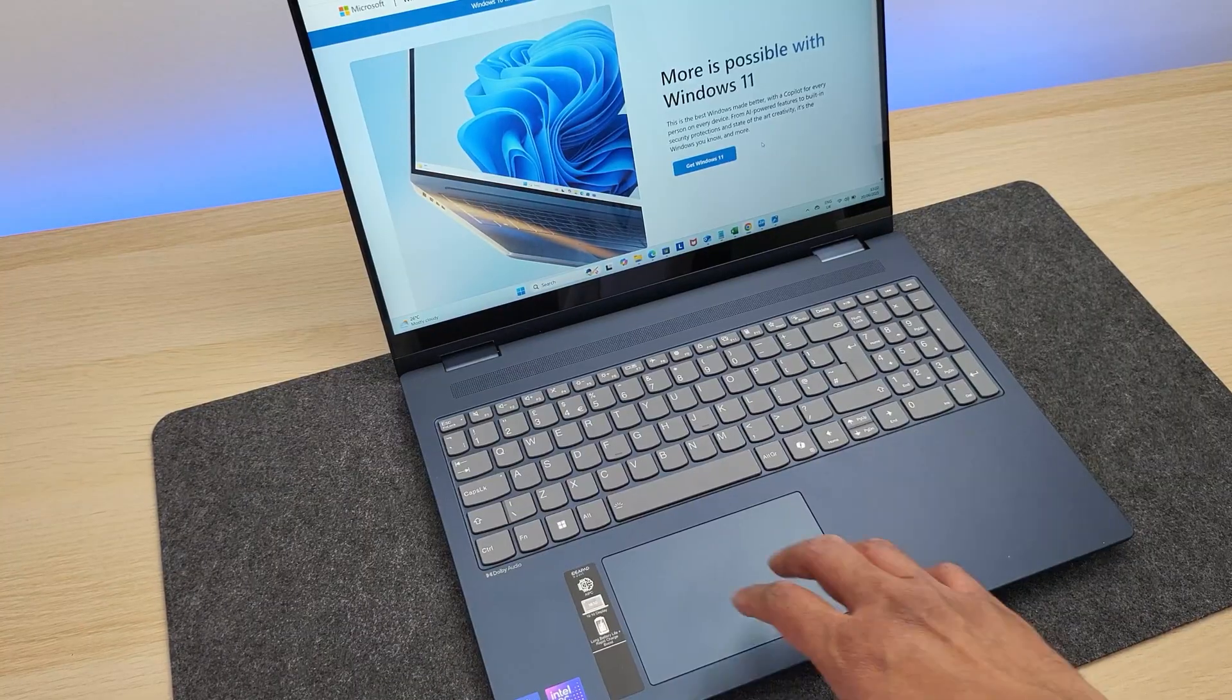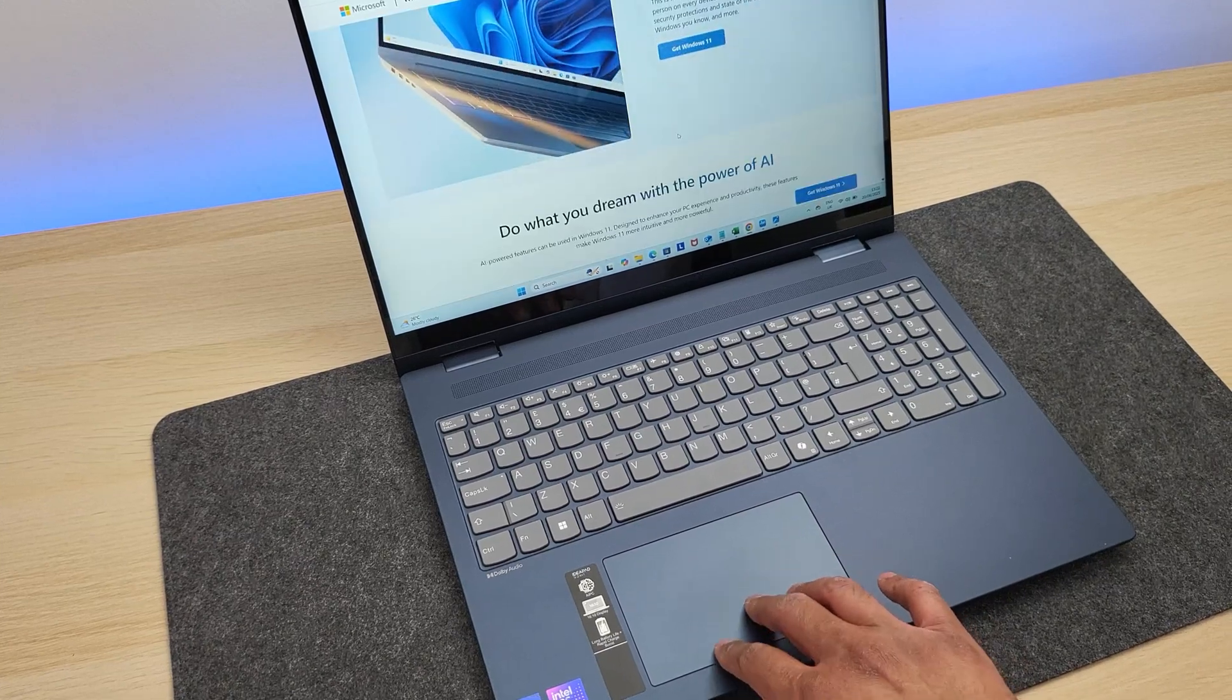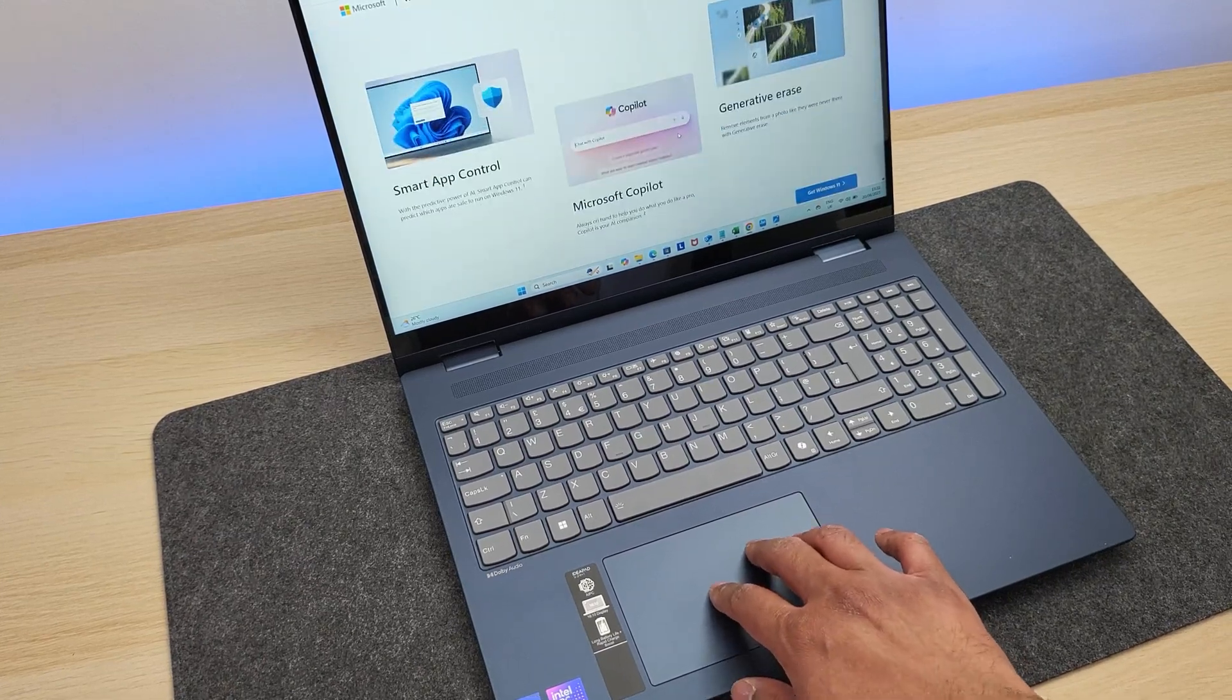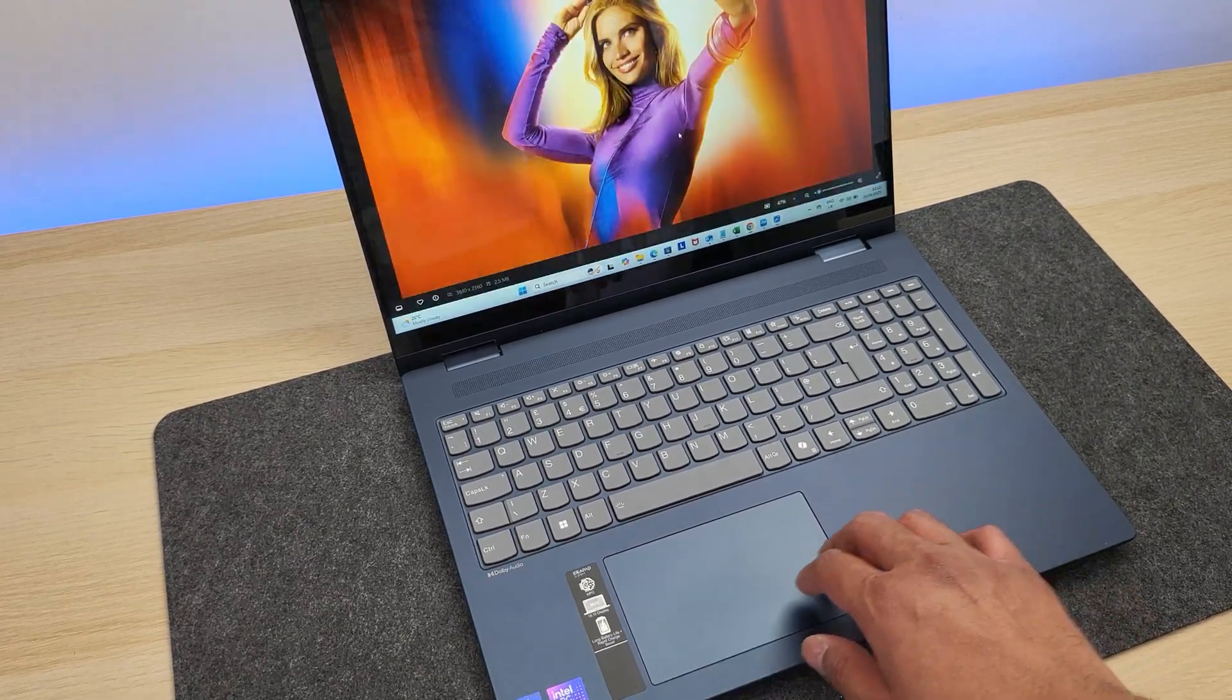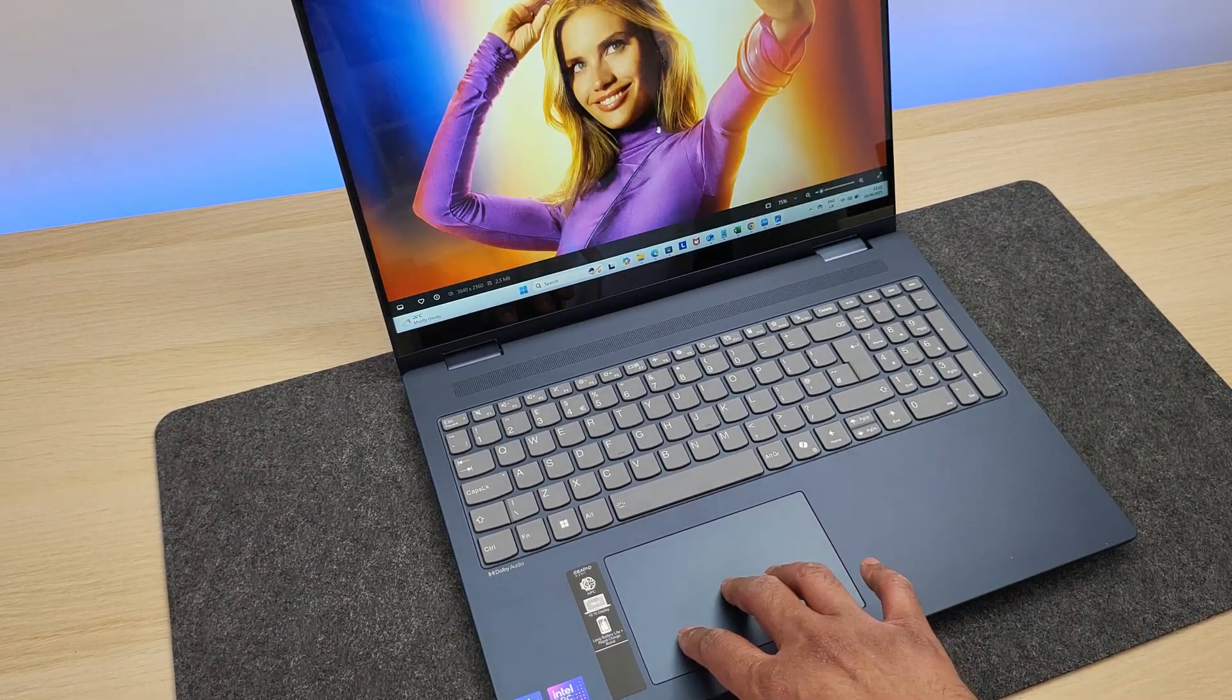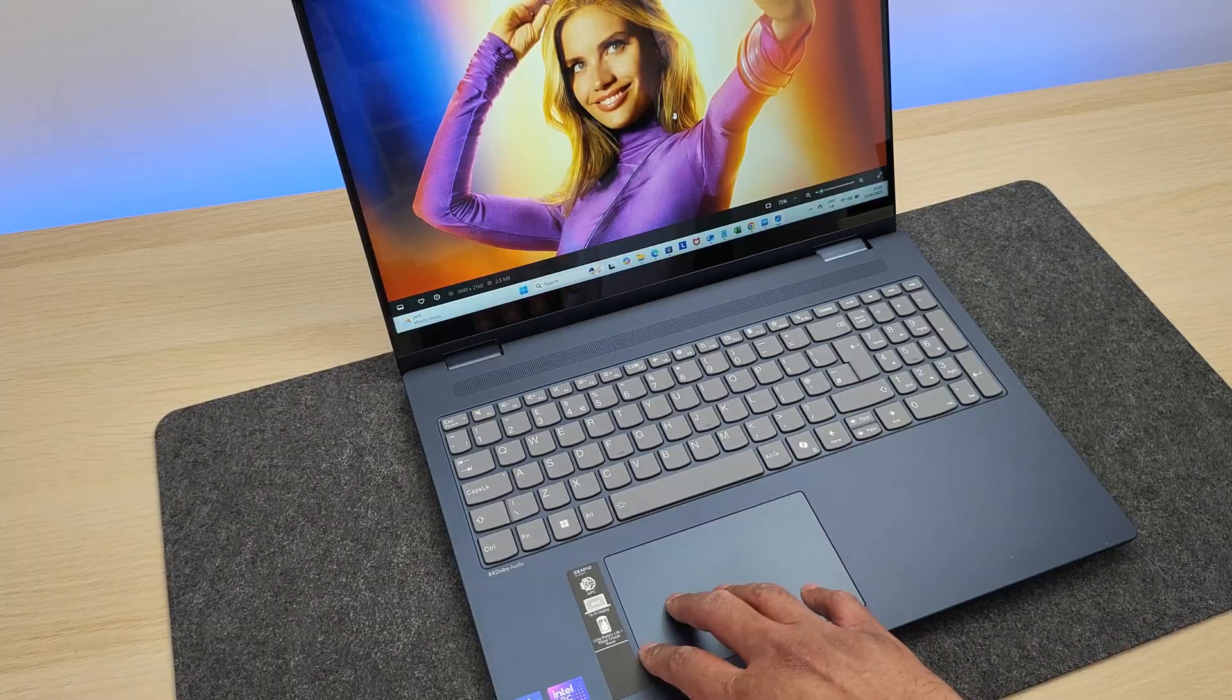Next, trackpad is decent as well. It's not really massive as how it is on some laptops, but there still is enough room for all your multi-finger gestures.